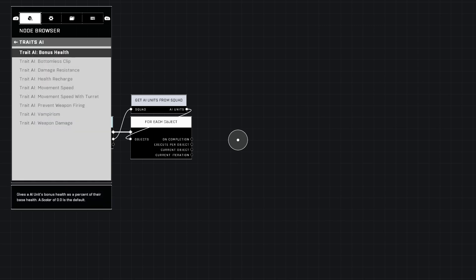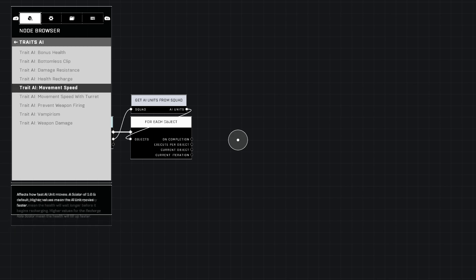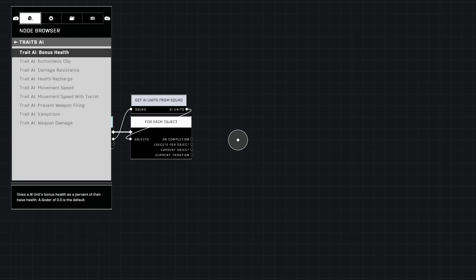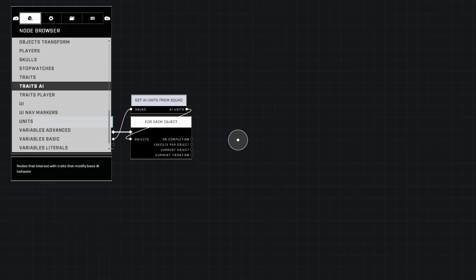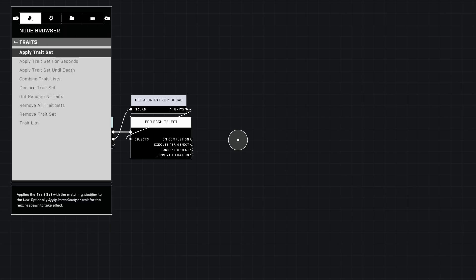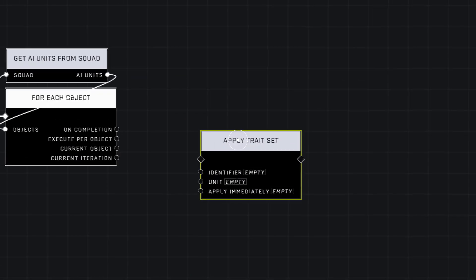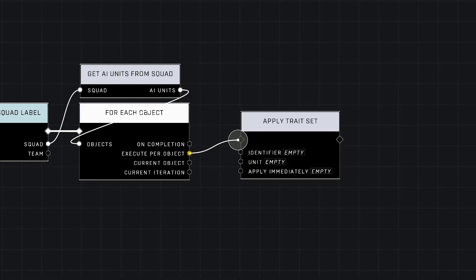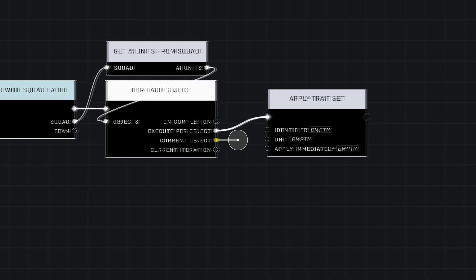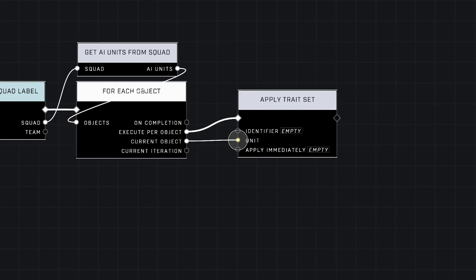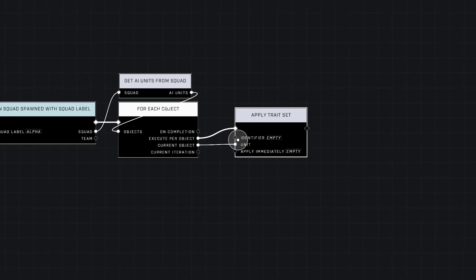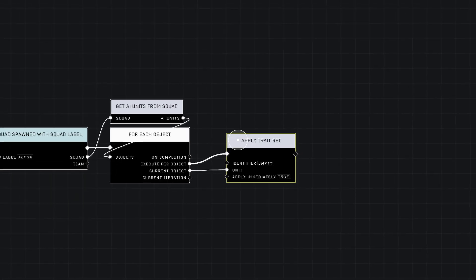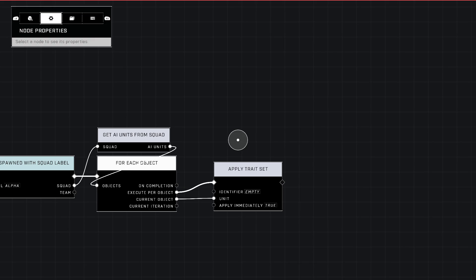Now we go to our Traits, because that's what we're going to be applying. It caught me off guard at first — these are all traits you can apply, but how do you apply them? You go back to the Traits tab, the actual Traits category, and that's where these are located. Use 'Execute Per Object: On Apply Trait Set,' set Current Object to Unit, and change Apply Immediately to true.